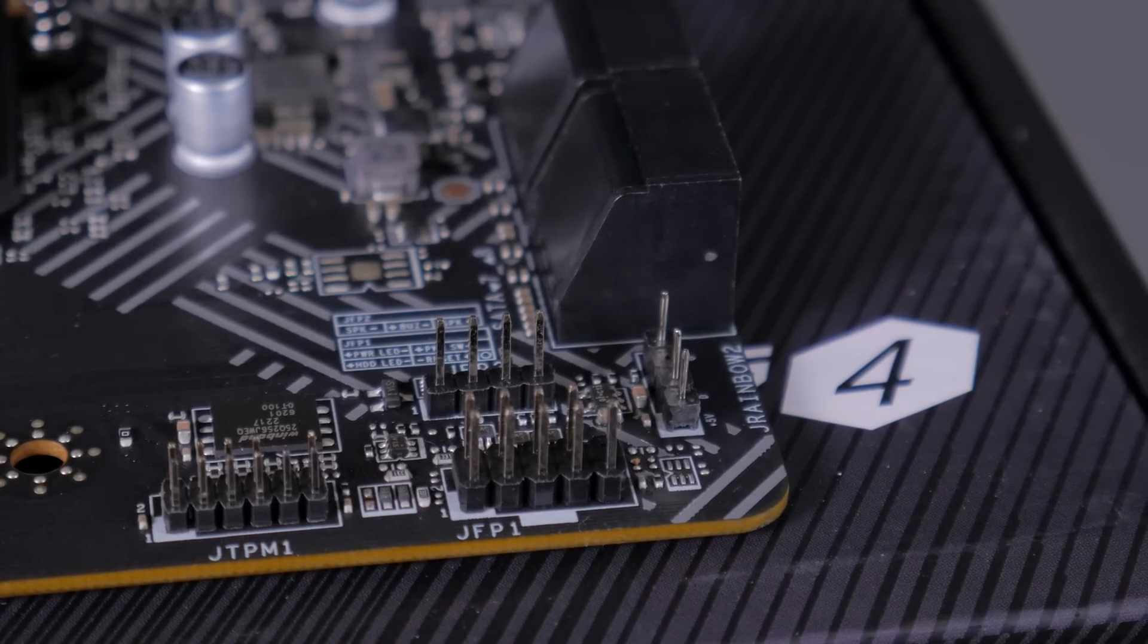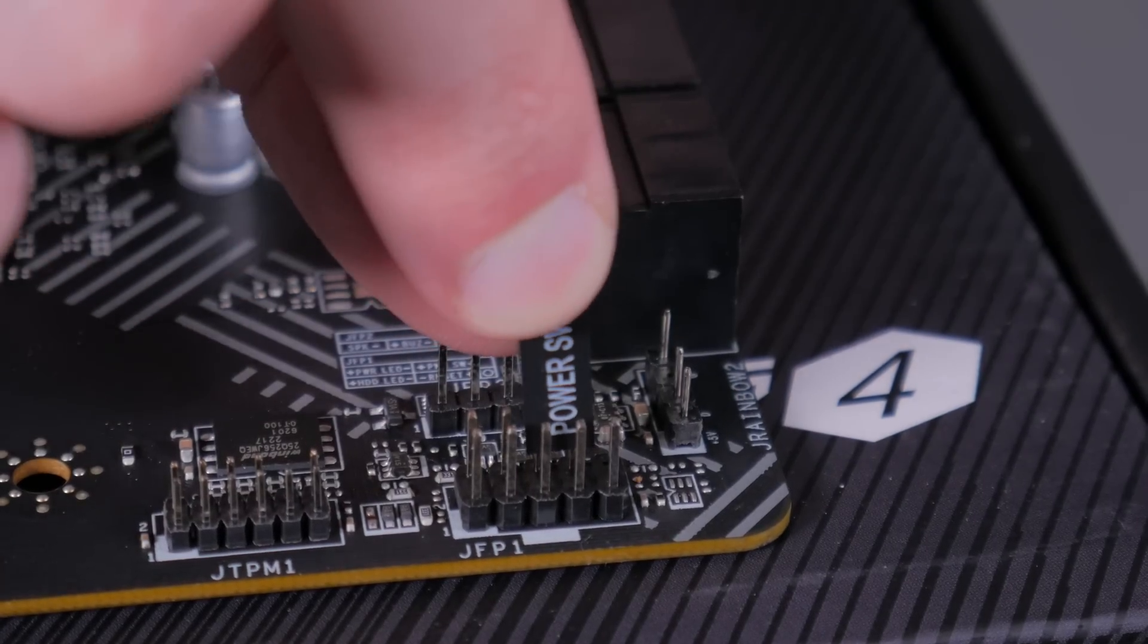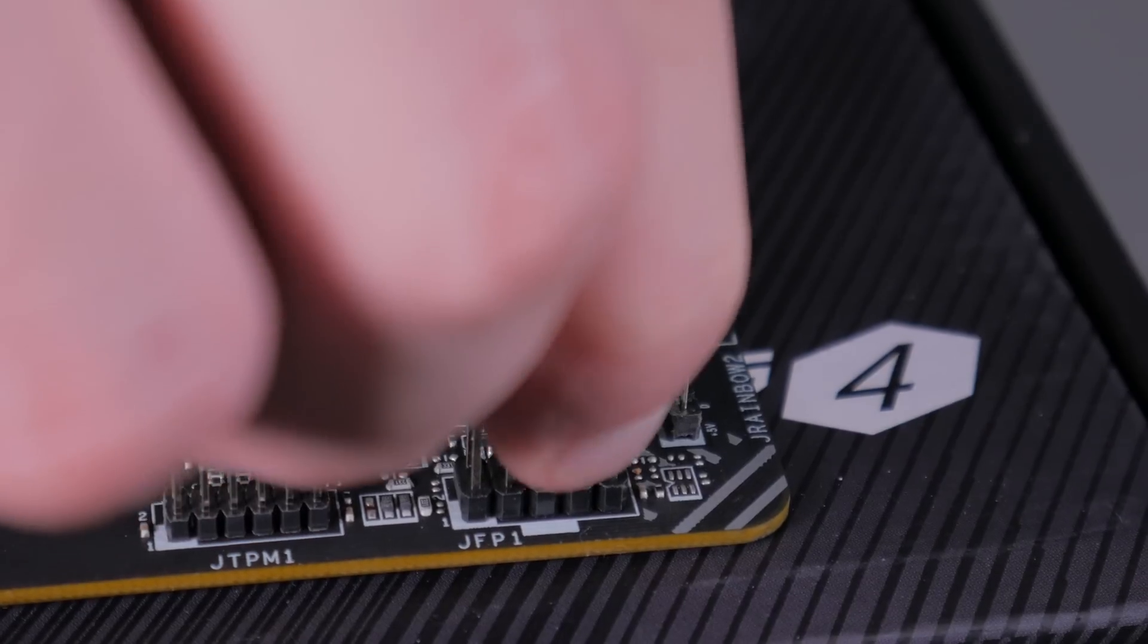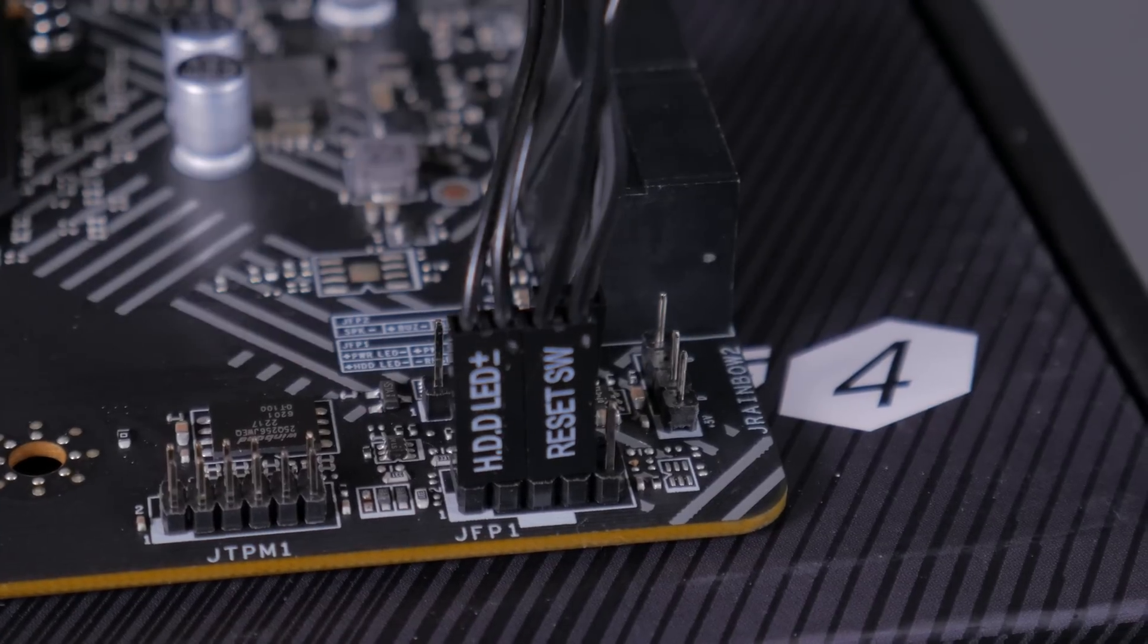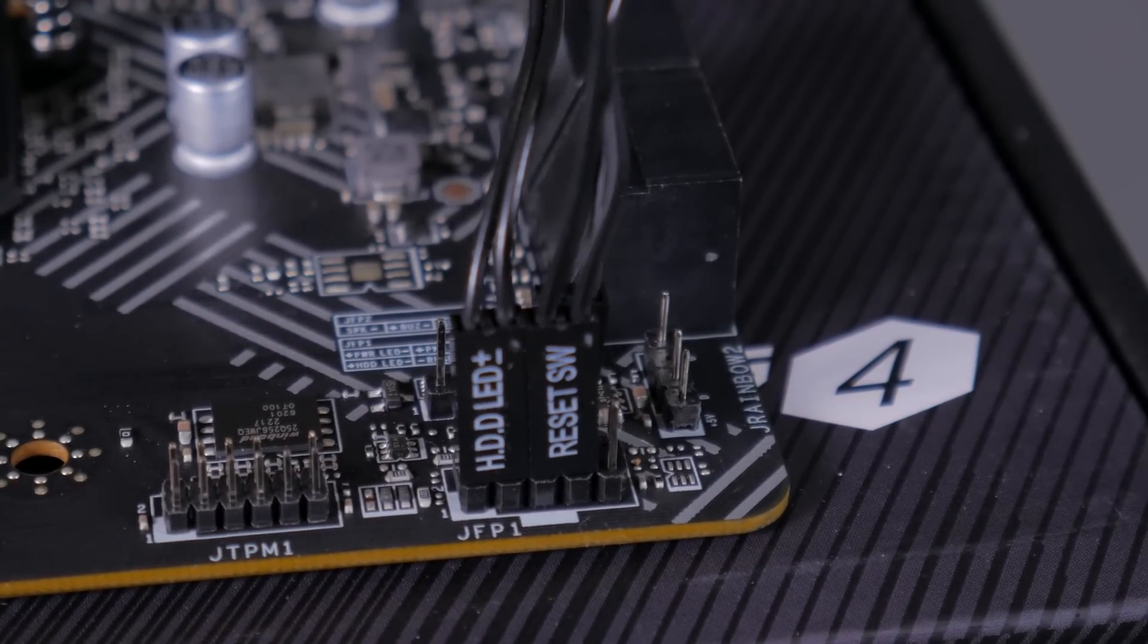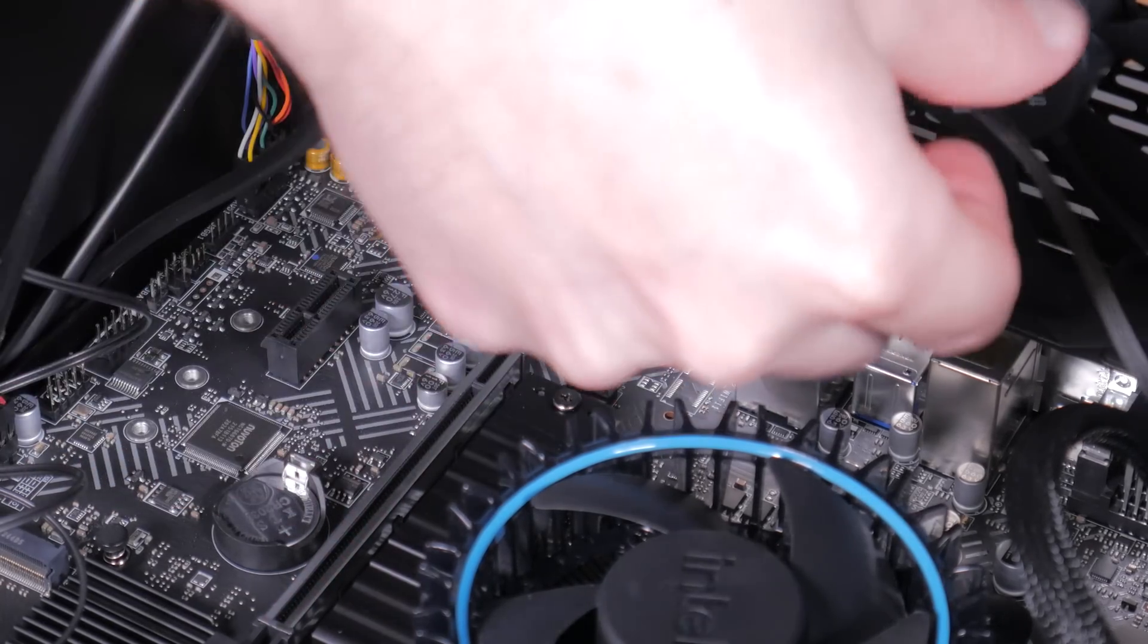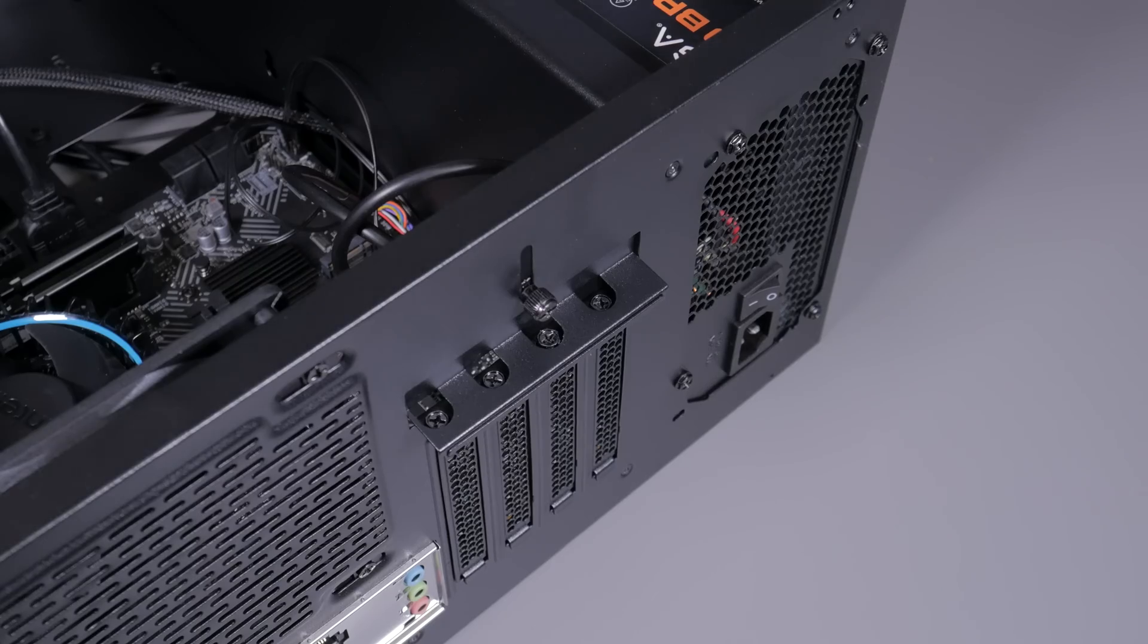Once that's in, bring your attention to the tiny front panel connectors and the JFP1 header at the bottom right of the board. Start with the power switch and plug it into these two pins right here. Orientation doesn't matter. Then plug in the reset switch directly below that, again orientation doesn't matter. Finally, take the HDD LED connector and press it into these two pins, making sure the positive is to the left. The last little cable to install is the back fan cable which installs into the header to the left of the M.2 slot and goes in the same way the CPU fan cable did.